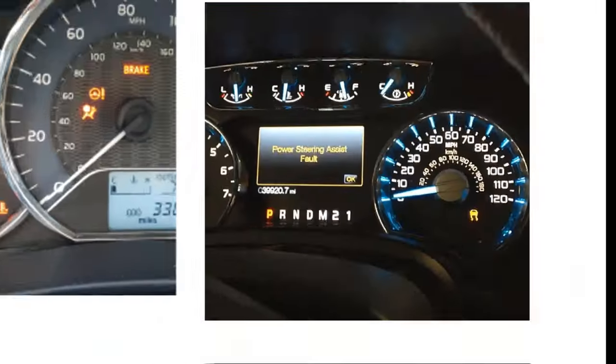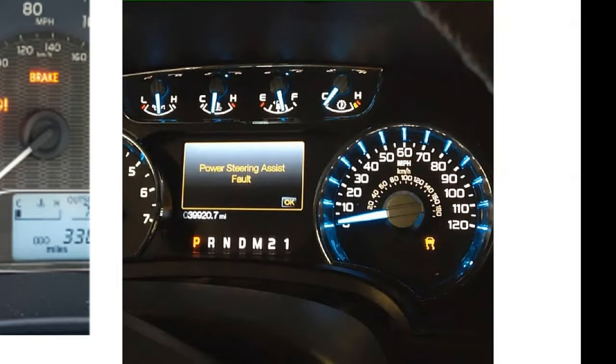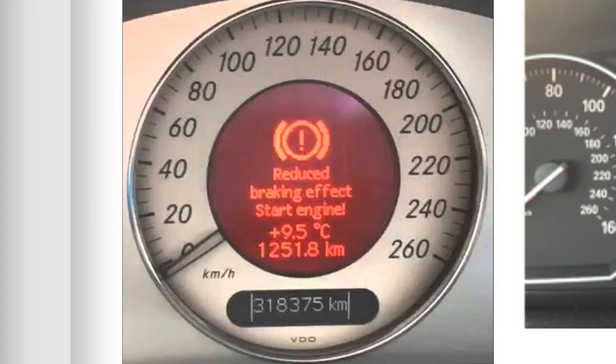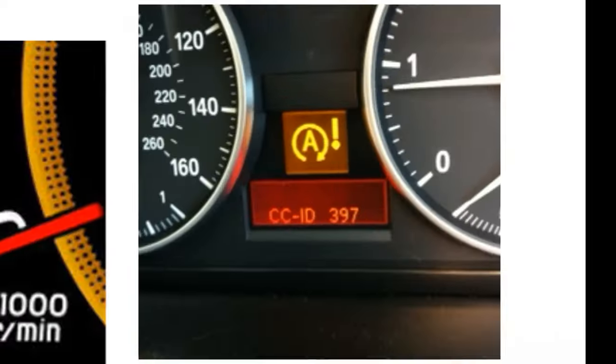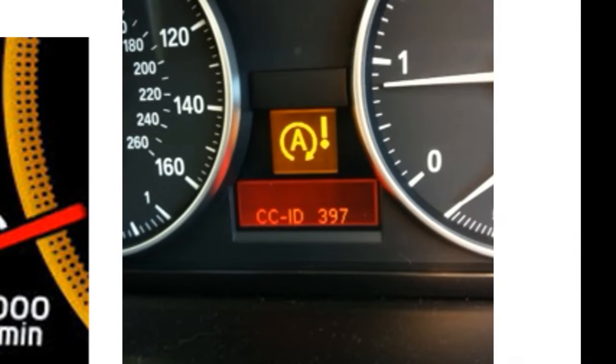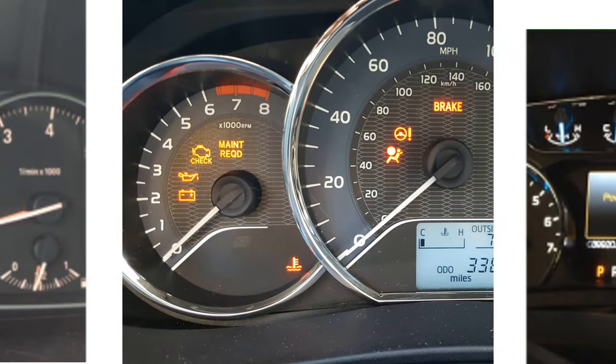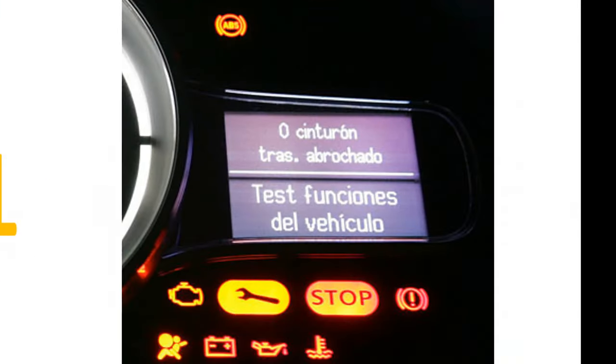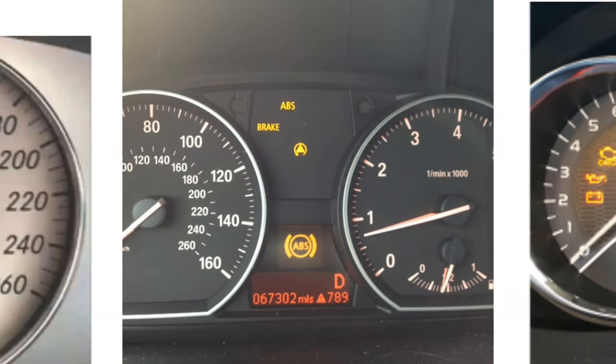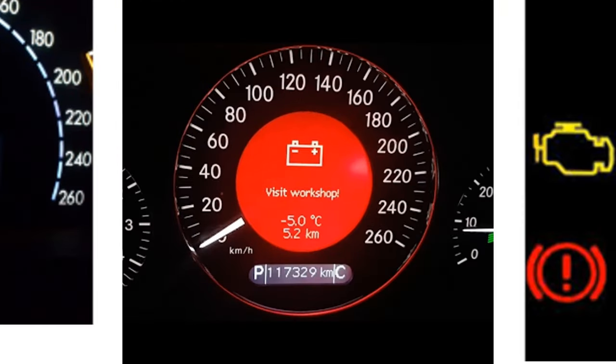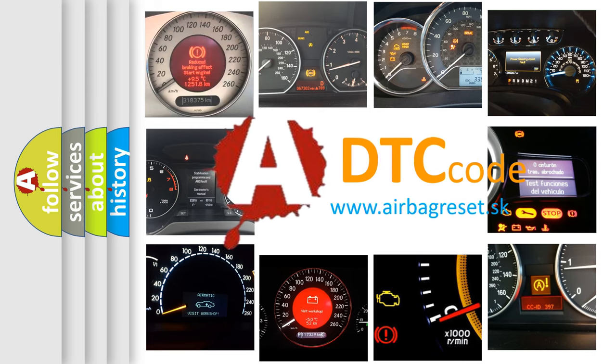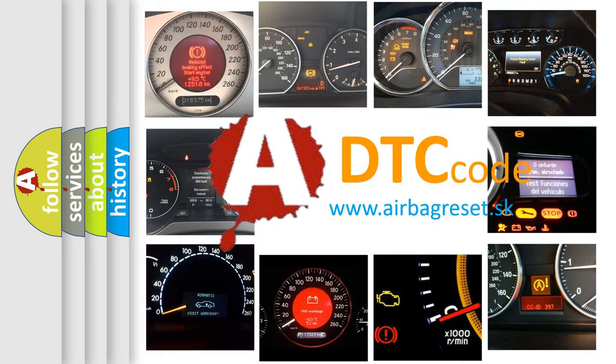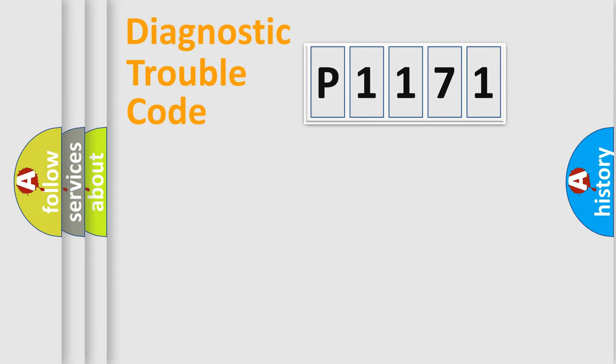Welcome to this video. Are you interested in why your vehicle diagnosis displays P1171? How is the error code interpreted by the vehicle? What does P1171 mean, or how to correct this fault? Today we will find answers to these questions together. Let's do this.